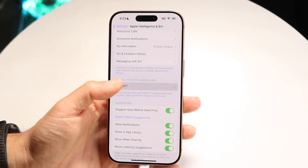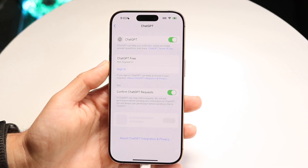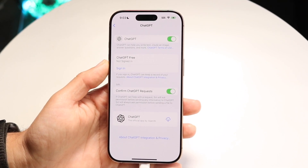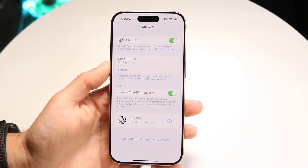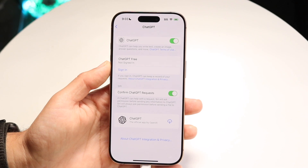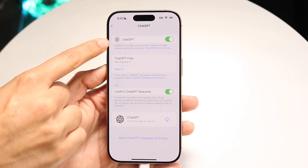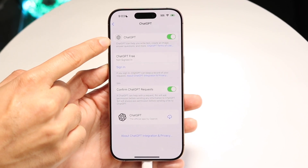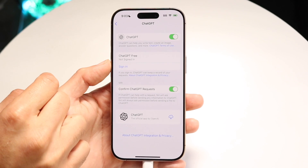When you're ready, tap on ChatGPT — this is where you can actually start implementing ChatGPT on your particular device. You can enable ChatGPT right up here, so tap right there and enable that option.